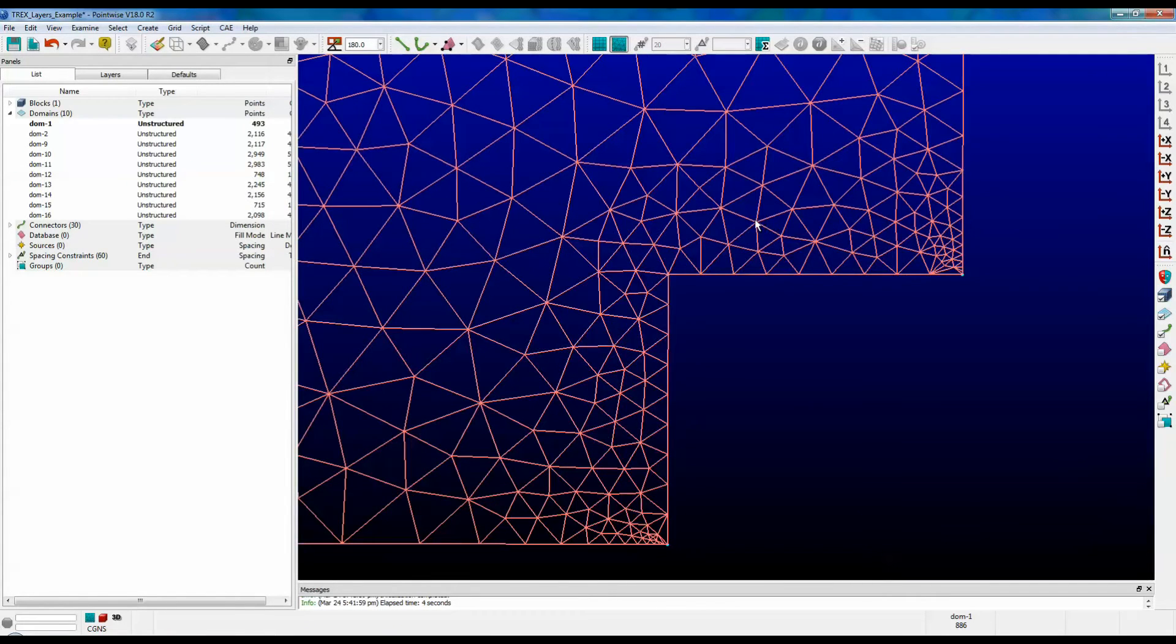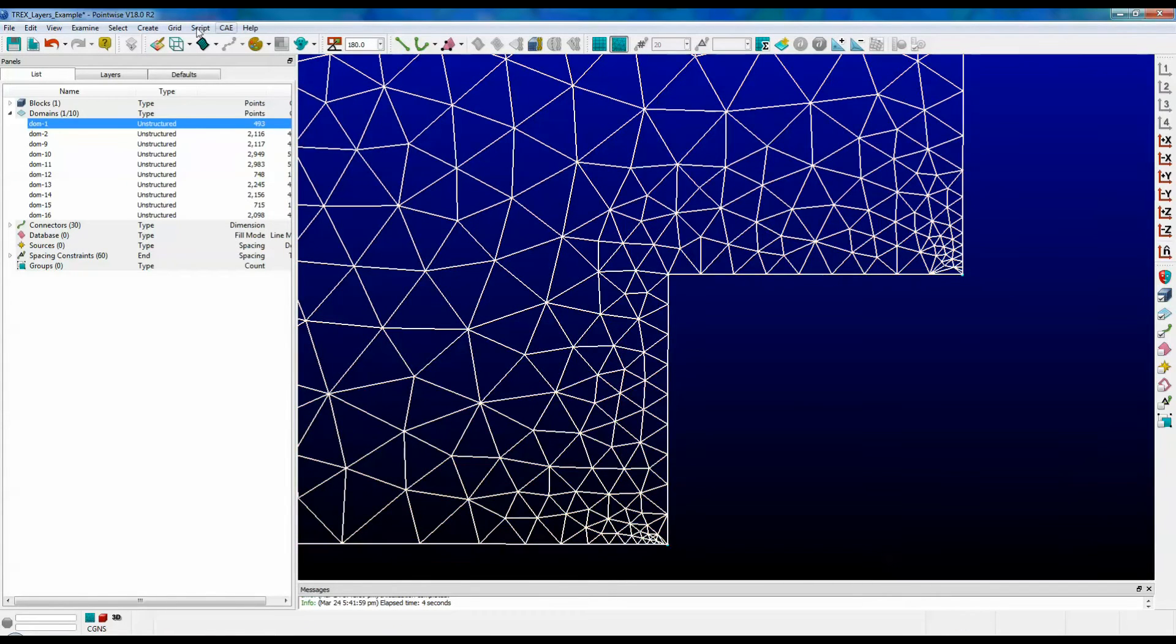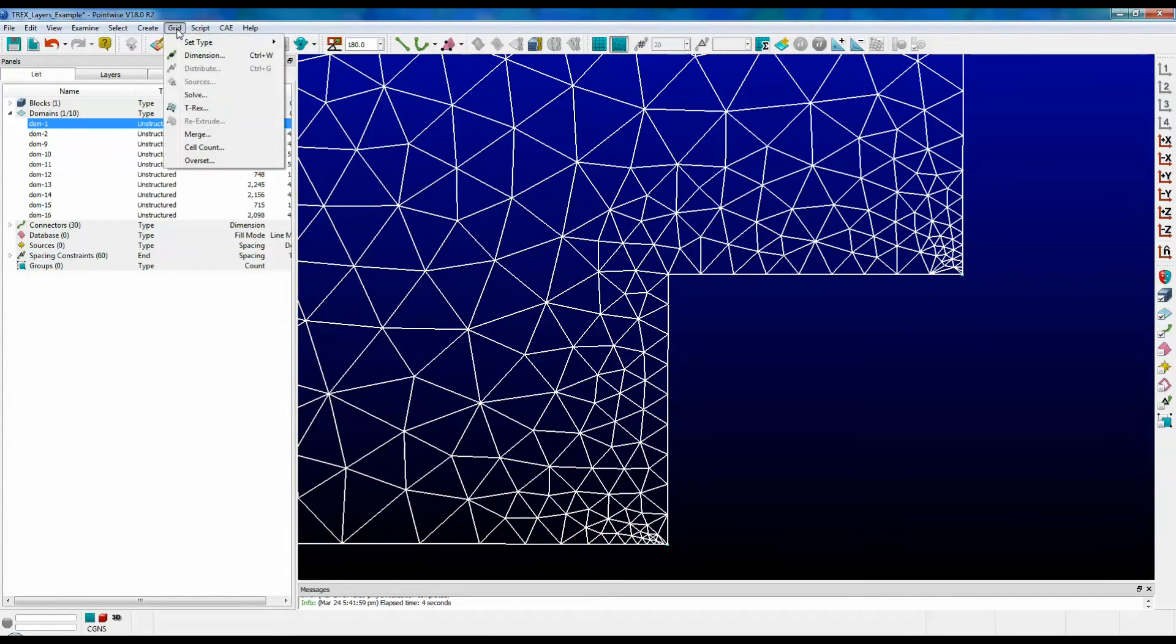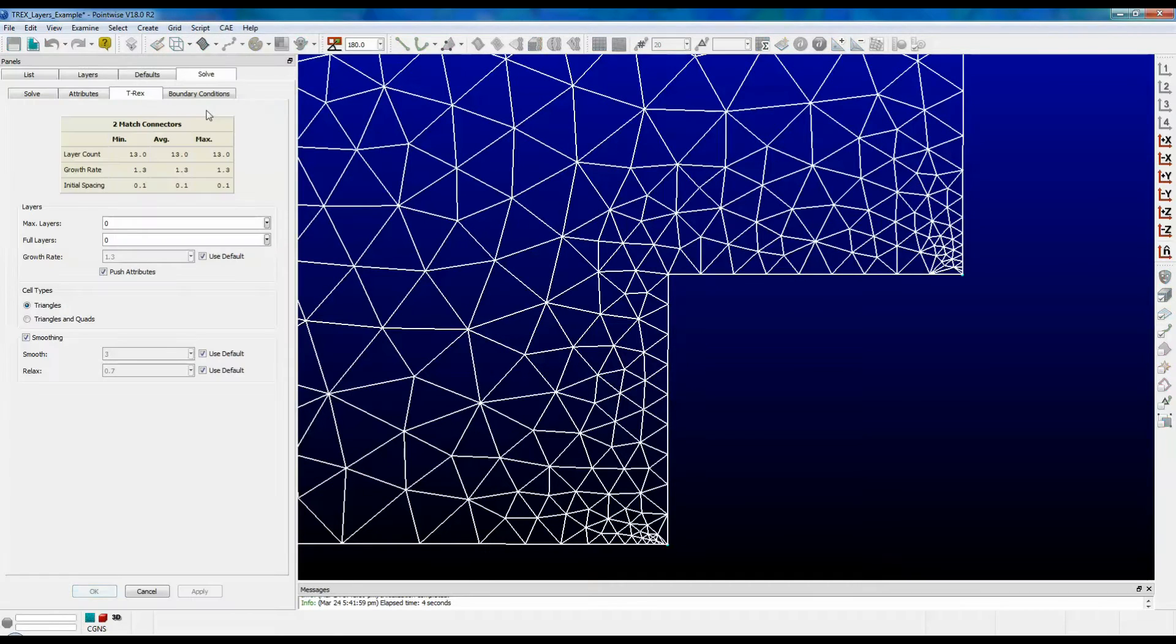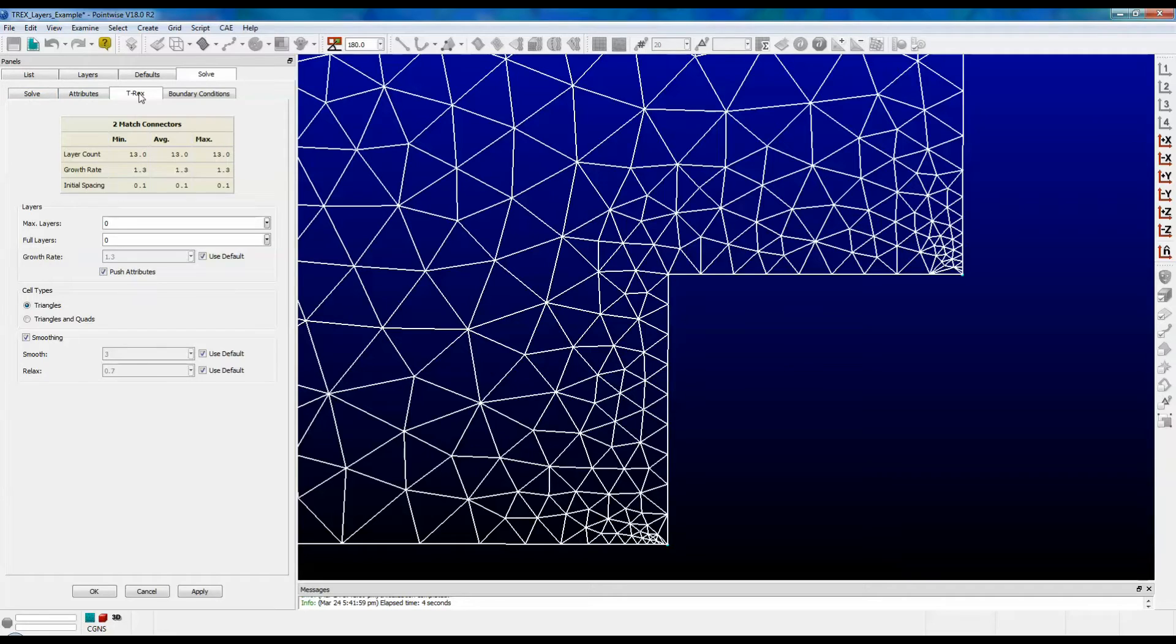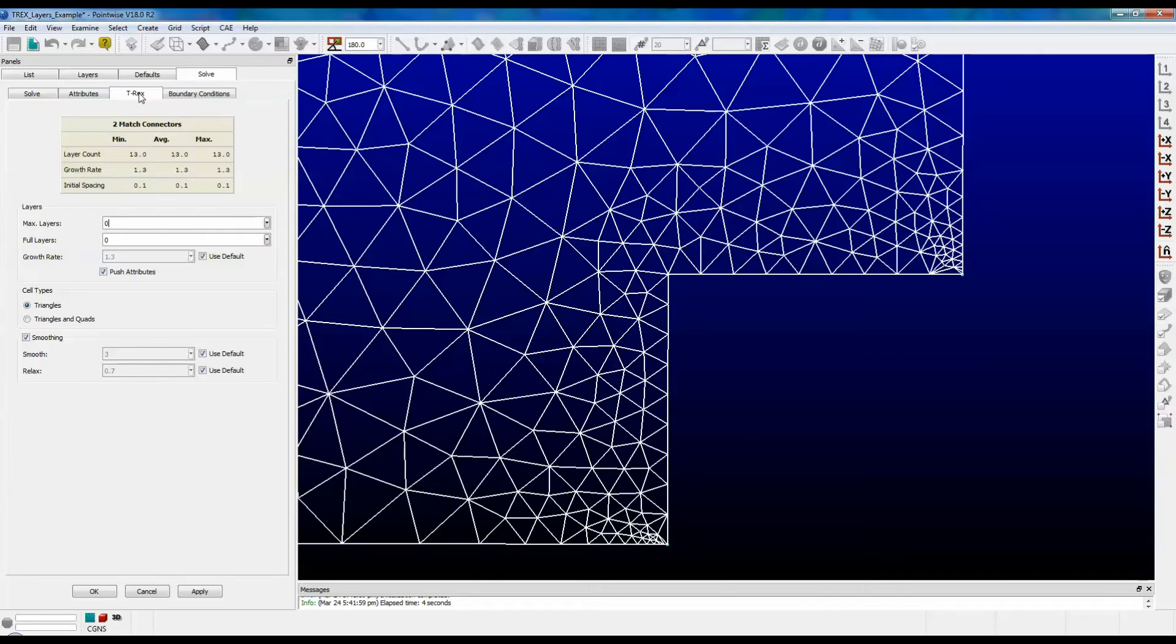Select your domain and then go to the grid menu and select T-Rex. It should bring up four tabs. On the T-Rex tab is an input box called max layers. Now here you should enter an integer that represents how many layers you would like to allow Pointwise to grow T-Rex layers until it hits isotropy.